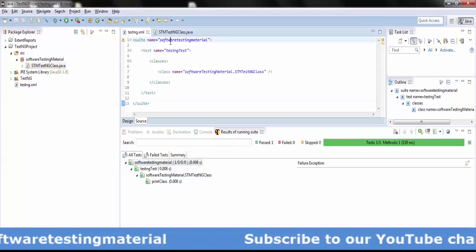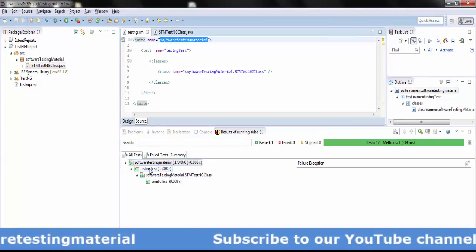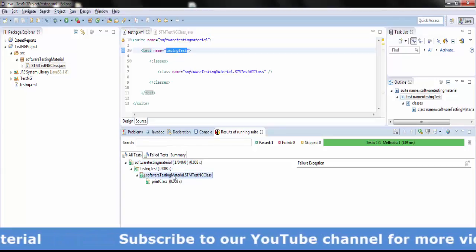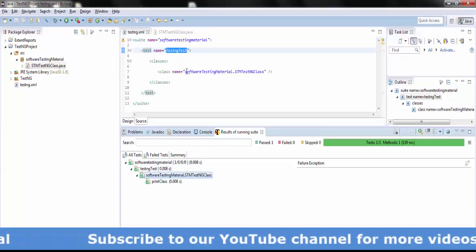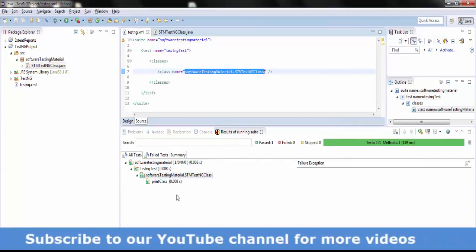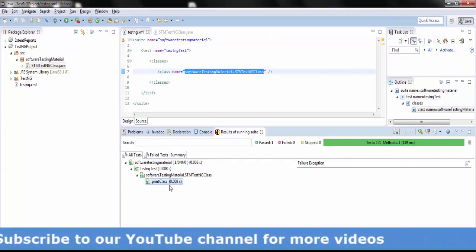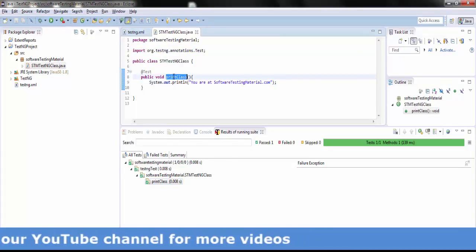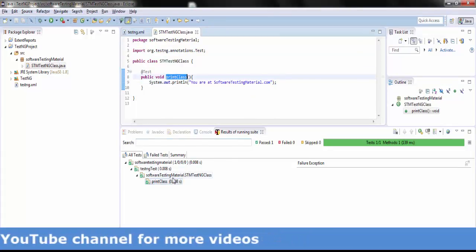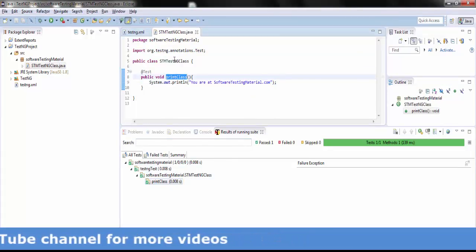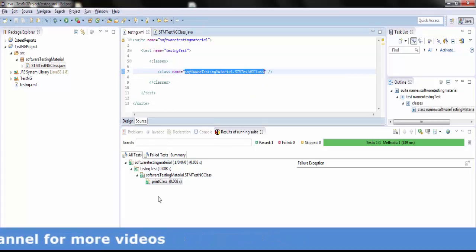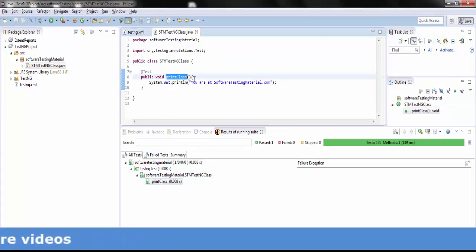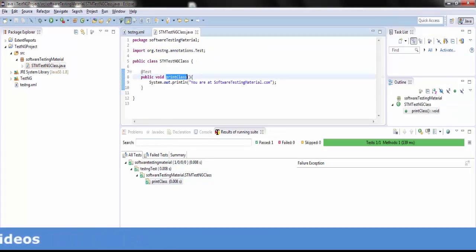We can see the suite name and test name, and at the next level we can see the package name dot class name. 'print class' is the method name I gave in the stm testng class Java file. If you click on 'print class' in the results of running suite, it will redirect you to the Java class.